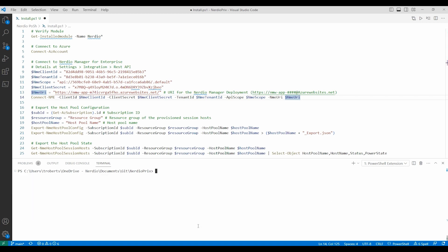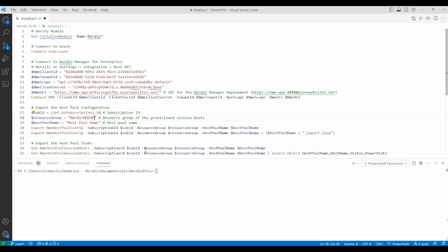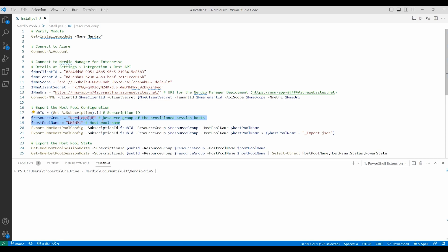Now that we've connected to our Azure subscription and Nerdio Manager for Enterprise, next we can export the configuration. We need to define a couple more variables. We need to set the subscription ID. You can add that manually or get the value using PowerShell. We need the resource group of the provisioned session hosts, as well as the host pool name. Let's run those to add them to memory also.